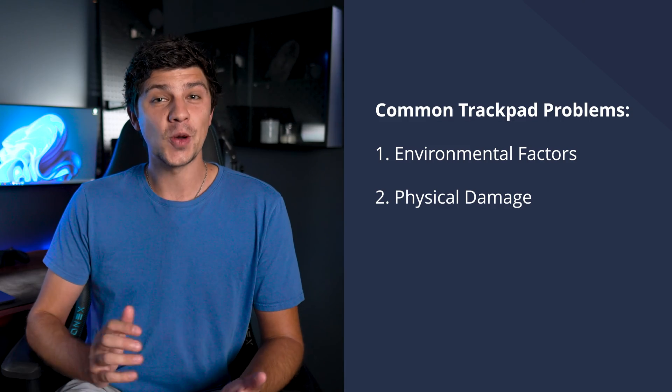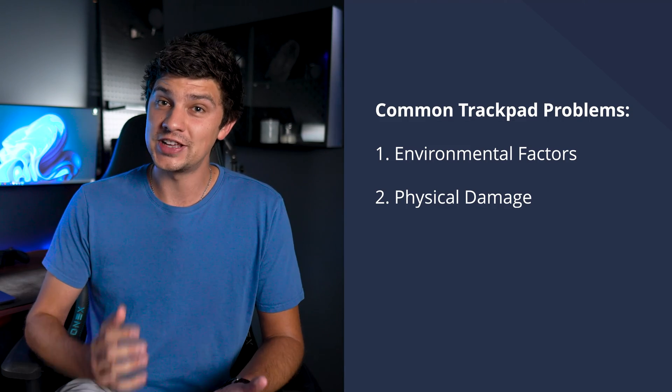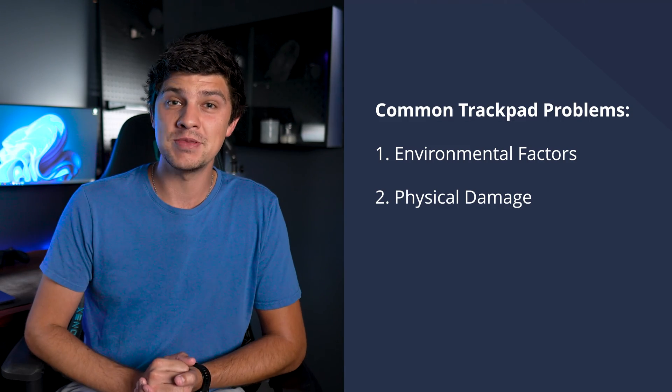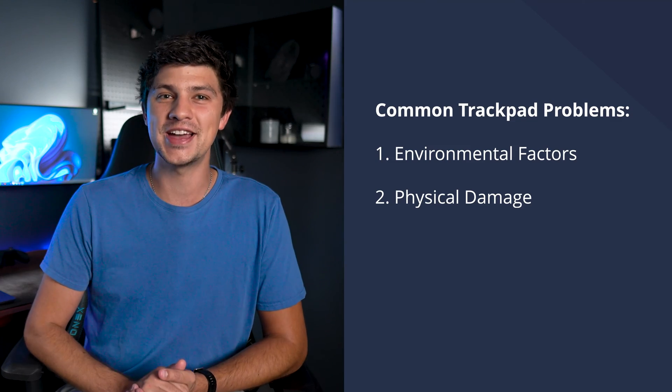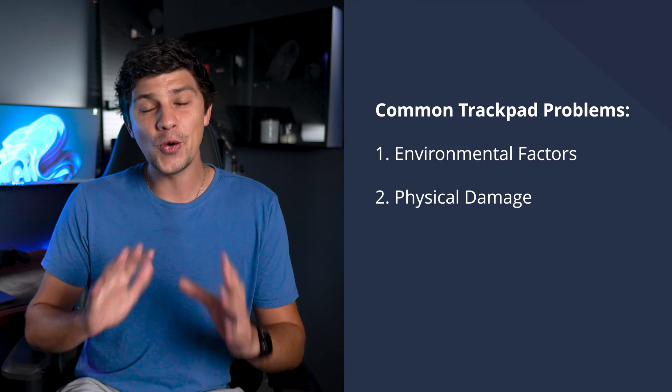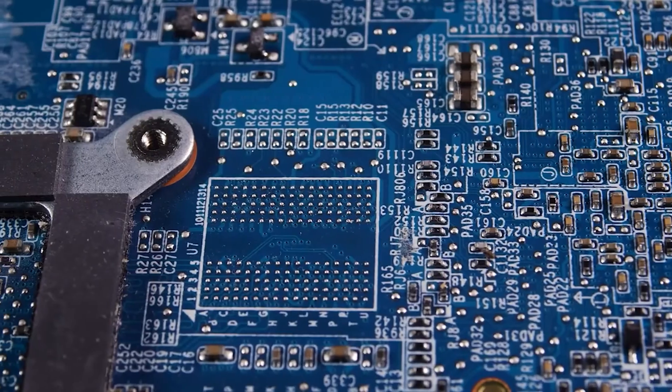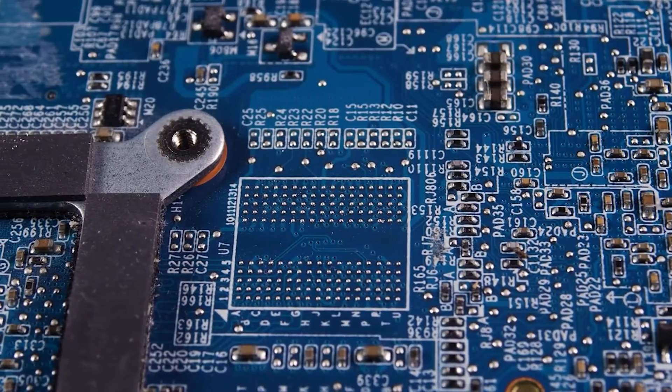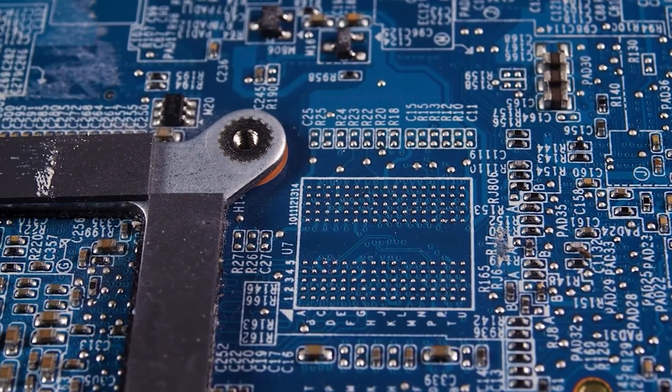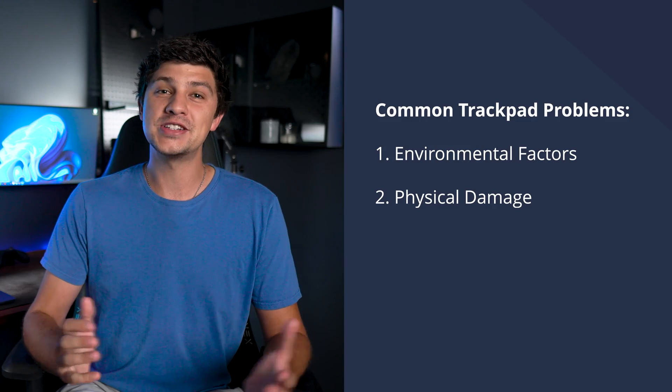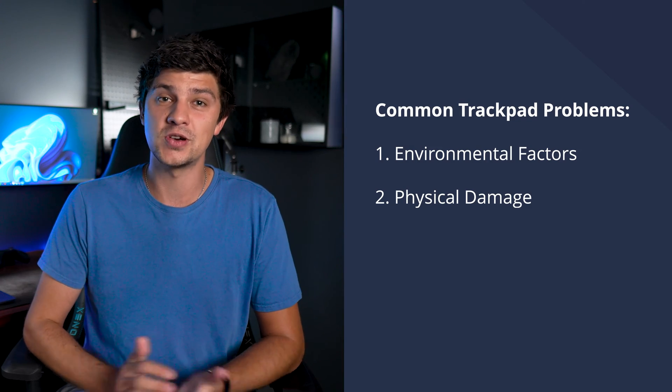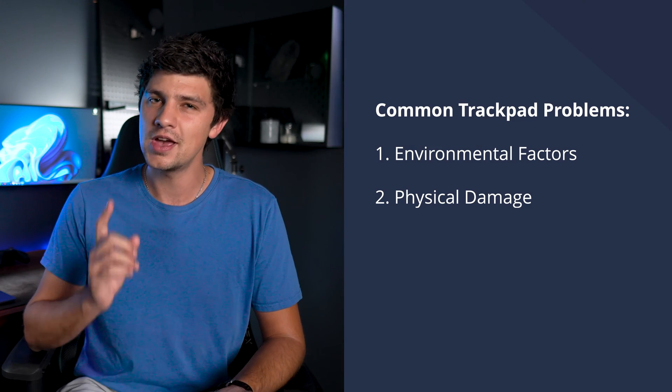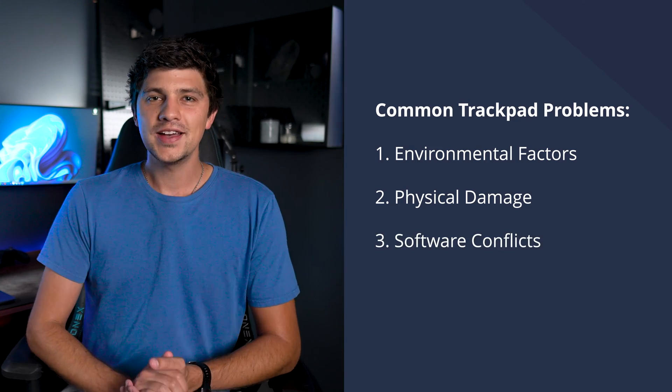Accidental drops or pressure on your Mac can also lead to internal damage, which can in turn affect the trackpad. It's not always visible on the surface, but internal misalignments or damage can cause the trackpad to stop working. Regular wear and tear over time can also contribute to trackpad issues, especially in older Mac models.